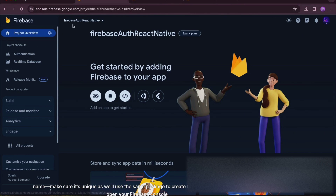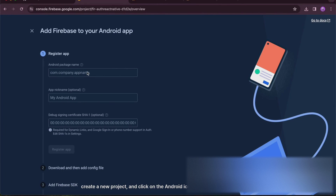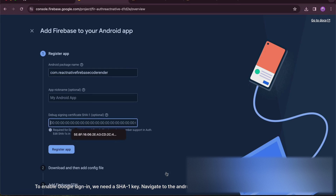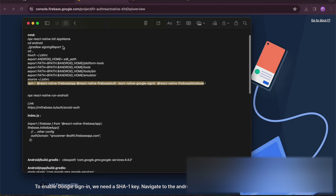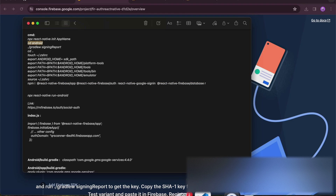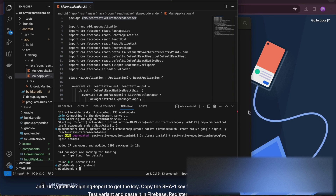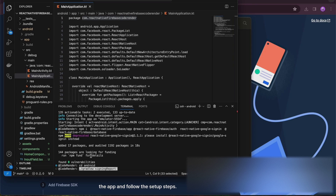Now, open your Firebase console, create a new project, and click on the Android icon. Paste the package name in the application package text field. To enable Google sign-in, we need a SHA1 key. Navigate to the Android folder in the terminal and run gradlew signingReport to get the key. Copy the SHA1 key from the debug Android test variant and paste it in Firebase. Register the app and follow the setup steps.